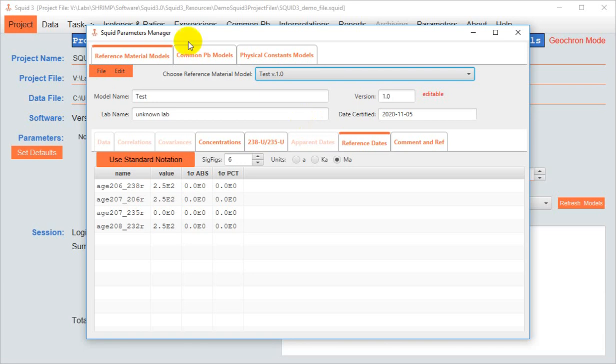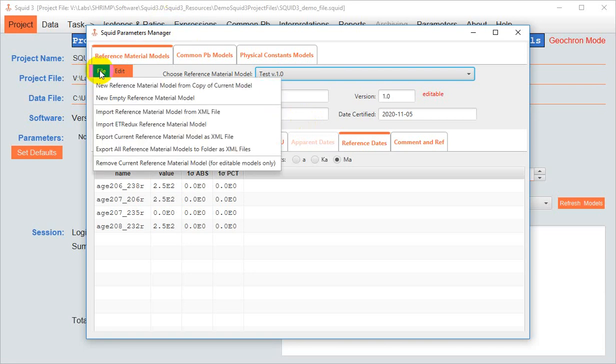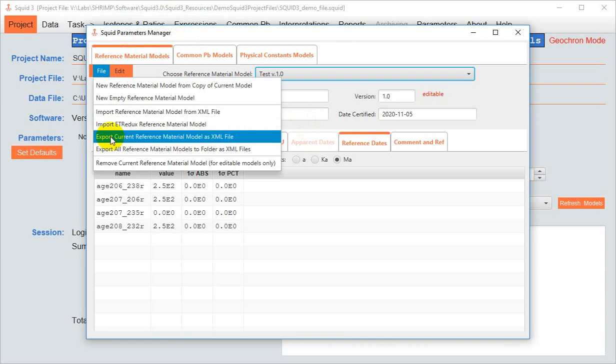Instead, what you can, and I think should do, is export the model as an XML file. That way, it is a discrete, well-labeled item that you can easily track and find, and then import into a project whenever you need it.